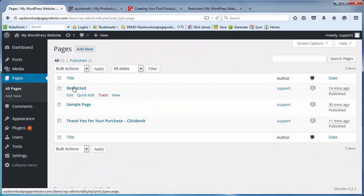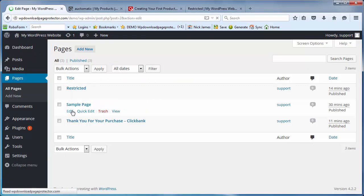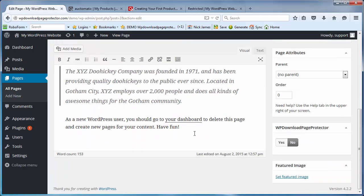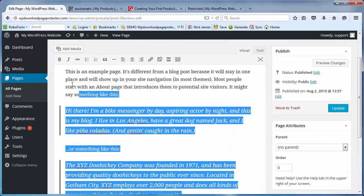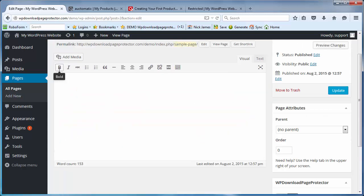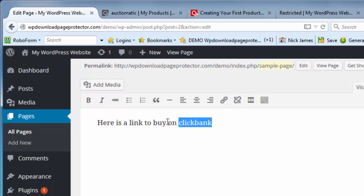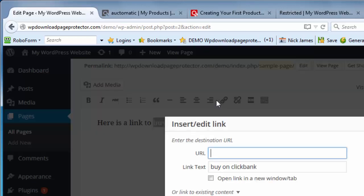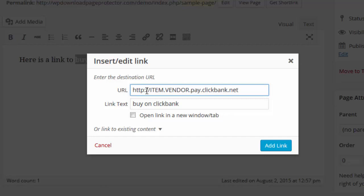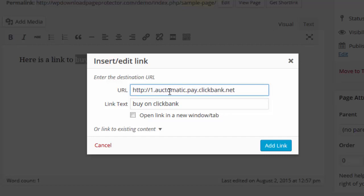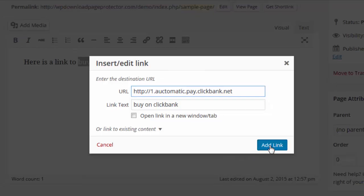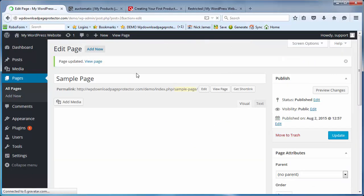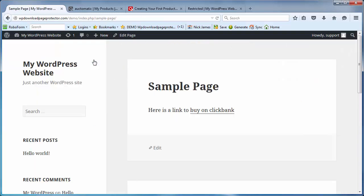Let's just highlight the default code from Clickbank. Let's go back to the download page protector for a second. Let's go and make a sales page, in fact let's go and edit the sample page here. Let's take out that information and put in here 'Here is a link to buy on Clickbank.' So let's highlight that and let's go and make the link. So we'll just copy and paste what Clickbank have given us in here. The item number is item number one and the vendor is 'automatic' for the purpose of this particular demonstration. Whatever your Clickbank nickname is you just pop it in this box here and I'll click on add link. Let's update that and then just go and view that page. And now this is our buy link now to go to Clickbank.